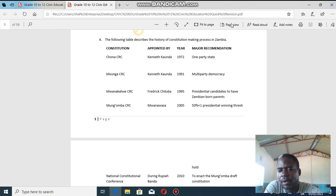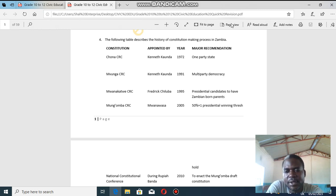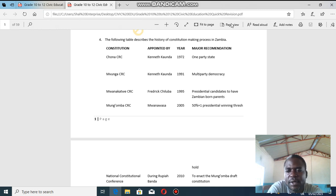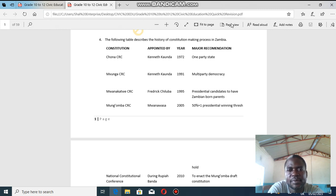Welcome to civic education once more. In this session we want to start looking at governance systems, but before we do that, let us look at the history of the constitutional making process. This part was missed out in the previous video, so the most important thing you need to know is that you are supposed to formulate a table.